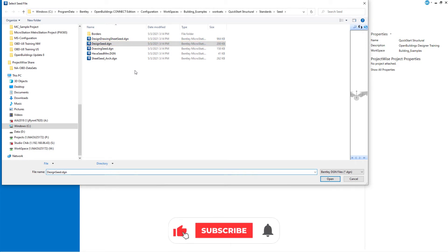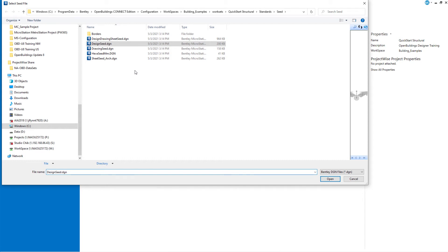Note that it is standard practice to customize the delivered seed files in order to set up your own company standard seed files. We will also utilize the drawing and sheet seeds in the third course in our quick start training series.